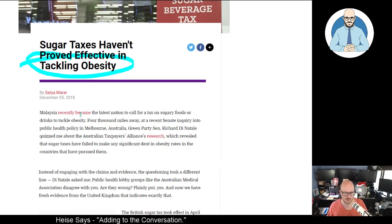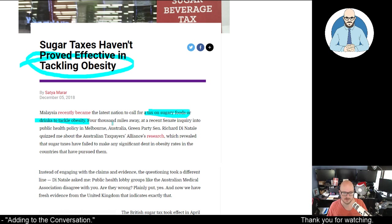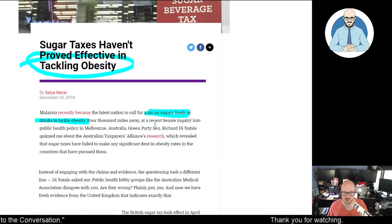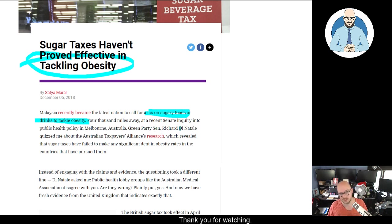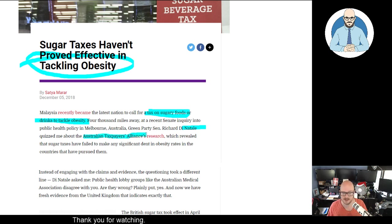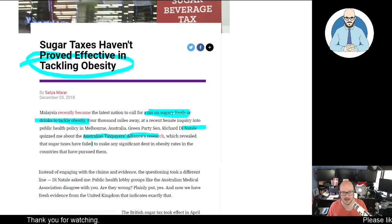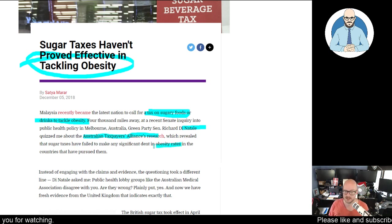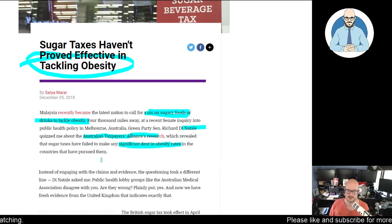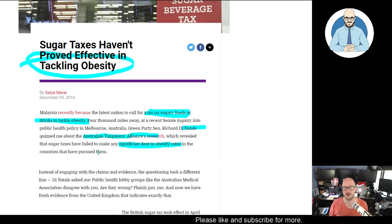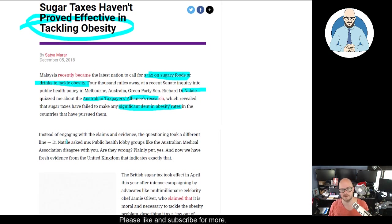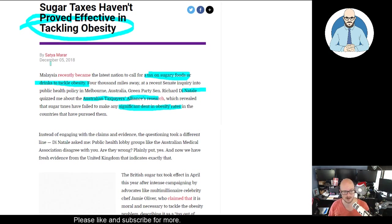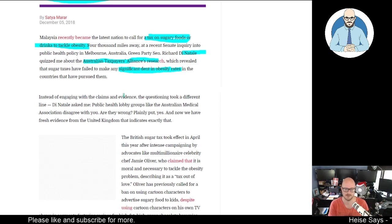Malaysia recently became the latest nation to call for a tax on sugary foods or drinks to tackle obesity. Four thousand miles away, a recent Senate inquiry into public health policy in Melbourne, Australia - Green Party Senator Richard Donato quizzed me about the Australian Taxpayers Alliance research, which revealed that sugar taxes have failed to make any significant dent in obesity rates in the countries that have pursued them. I frankly believe it's because people are eating too much of a high-processed, high-carb diet, and I'm becoming a keto evangelist every day the more of this stuff I read.